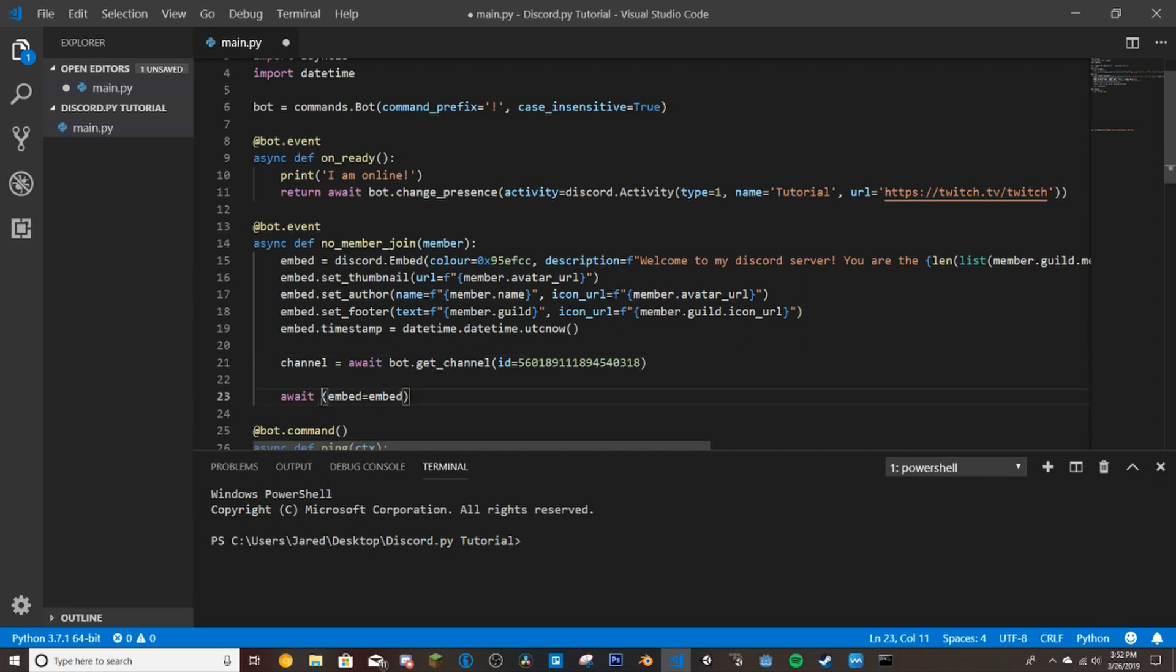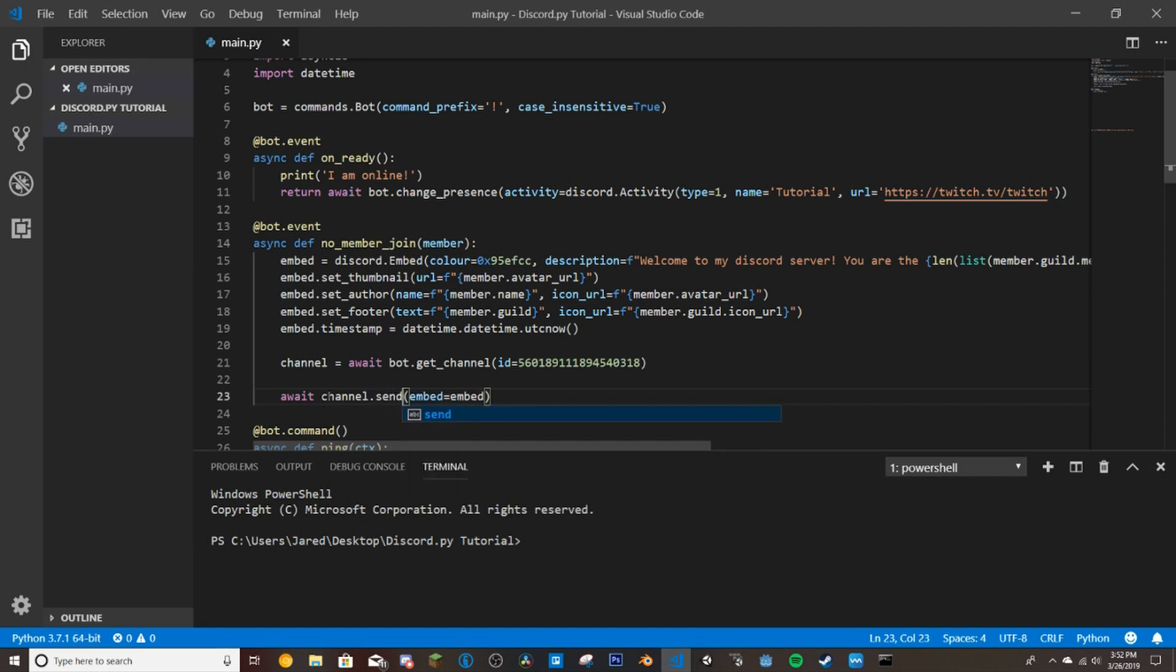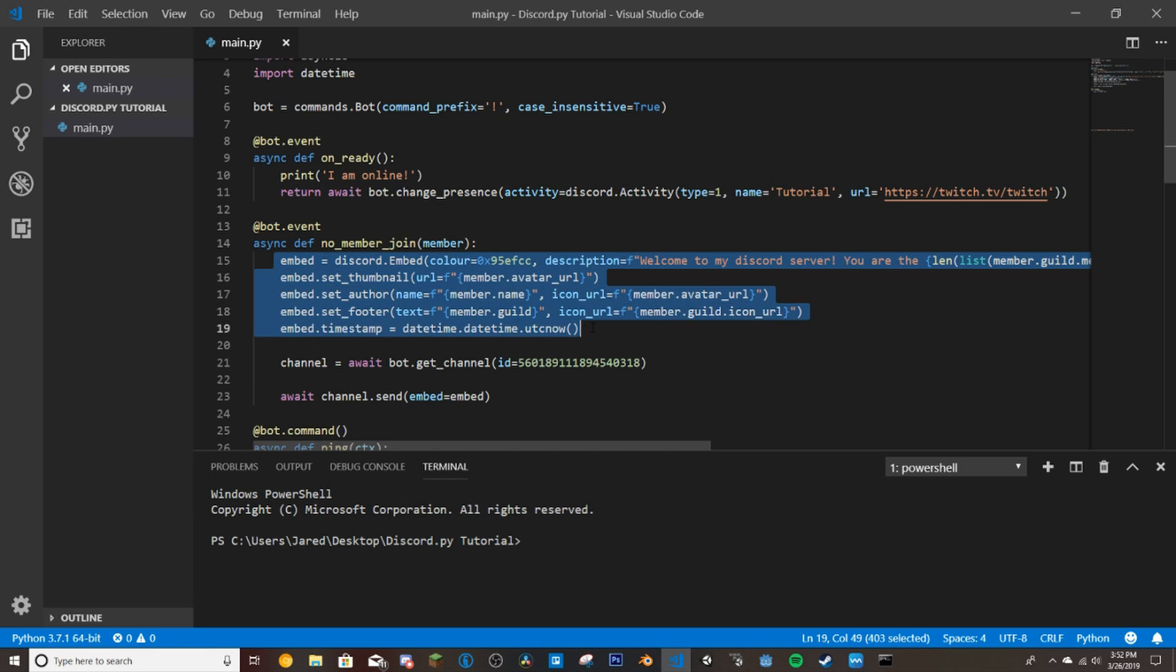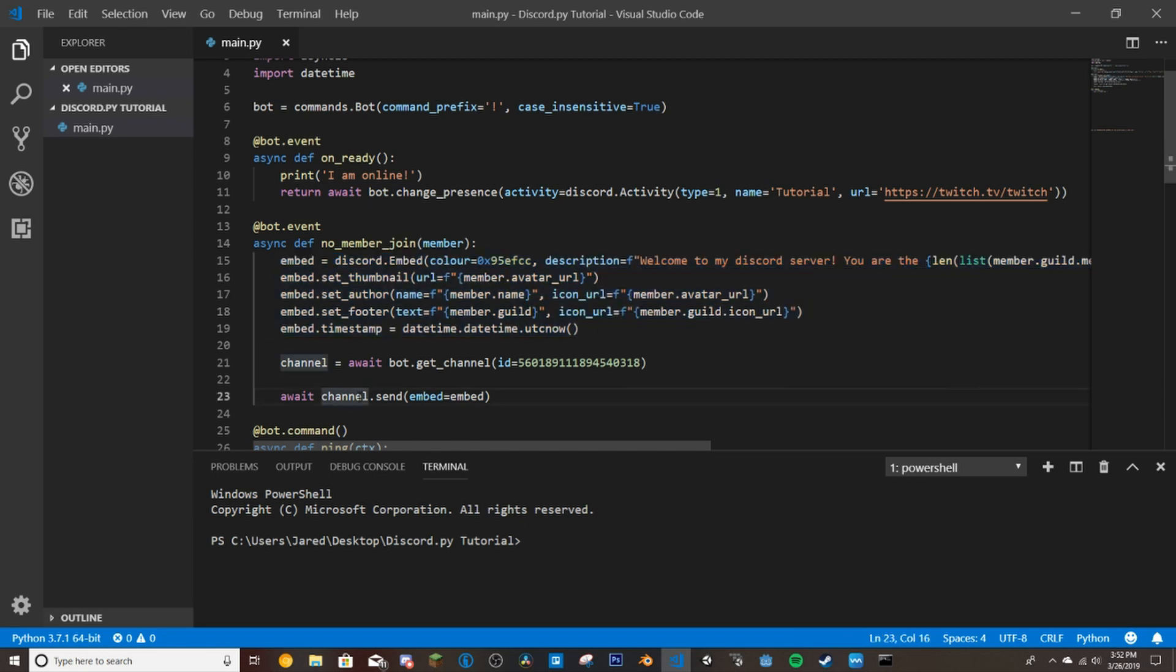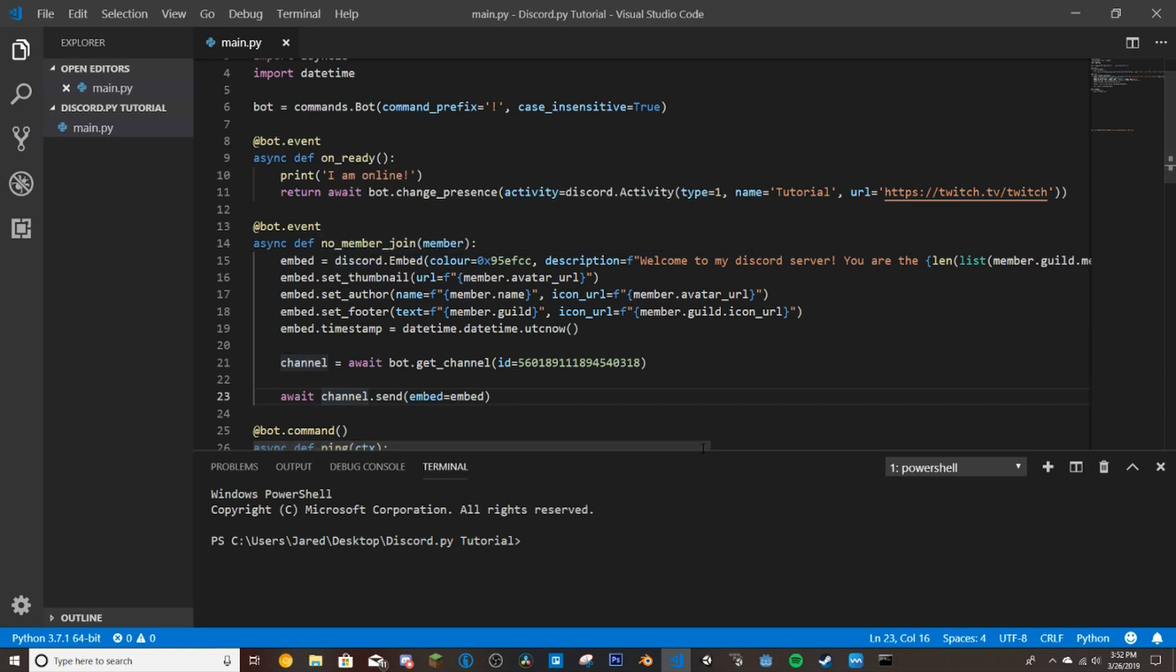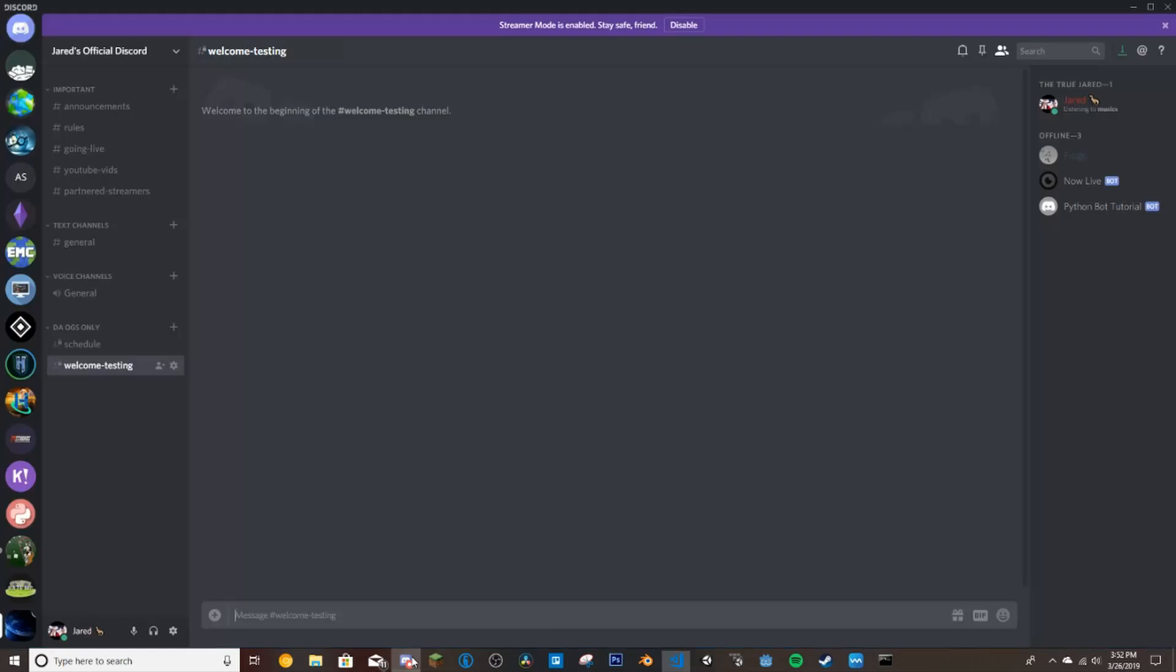And then we're going to do channel.send. So this will send our embed here. This is all of our embed. It sends this into the channel here when a member joins. I'm going to go to my Discord here. And this is where it will be sent into. So let me go get an account to join and then I will show you how this works.